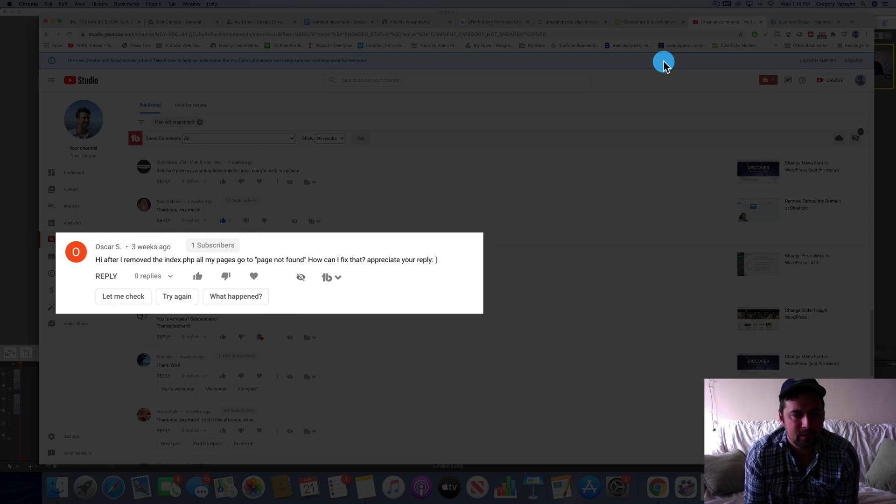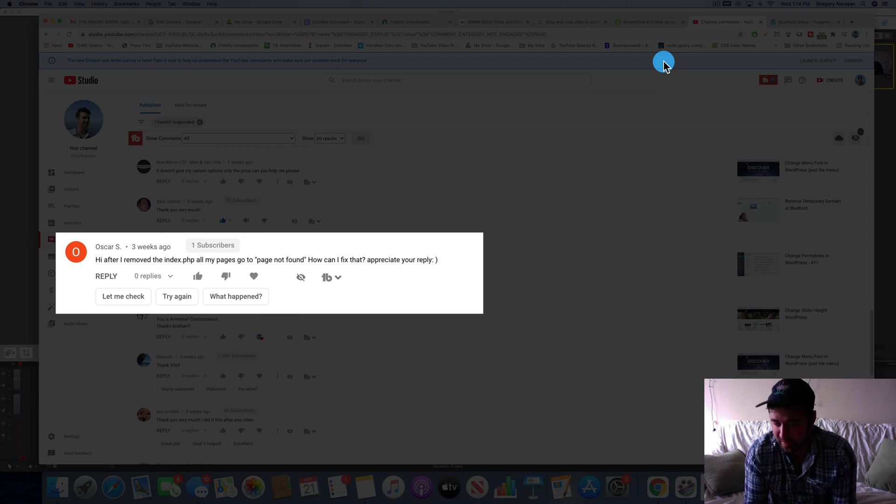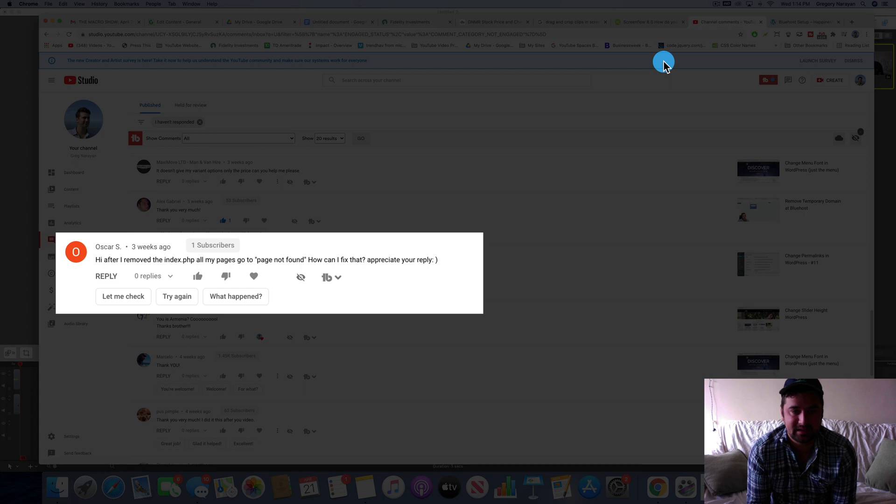After I removed it, all my pages go to page not found. How can I fix it? Appreciate your reply.